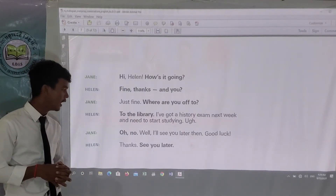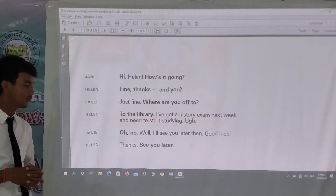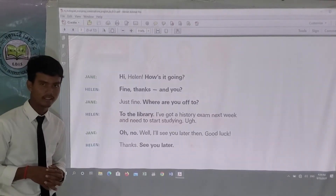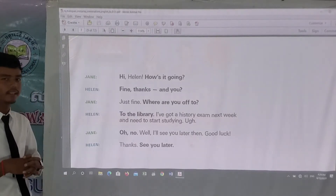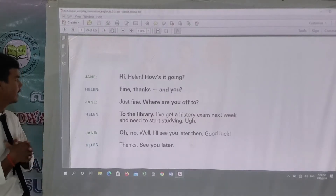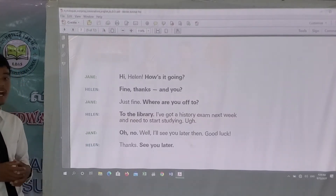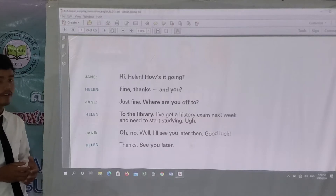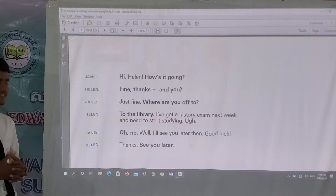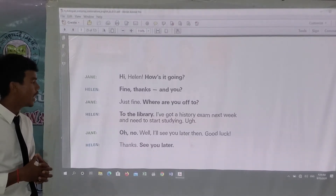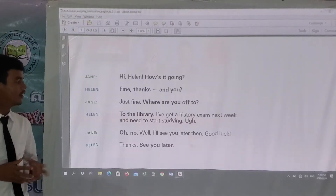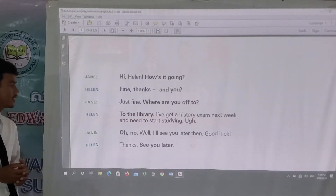Let's read together. Chen: 'Hi Helen, how's it going?' Helen: 'Fine, thanks. And you?' Chen: 'Just fine. Where are you off to?' Helen: 'To the library. I got a history exam next week and need to start studying.' Chen: 'Oh no, well, I'll see you later then. Good luck.' Helen: 'Thanks, see you later.'